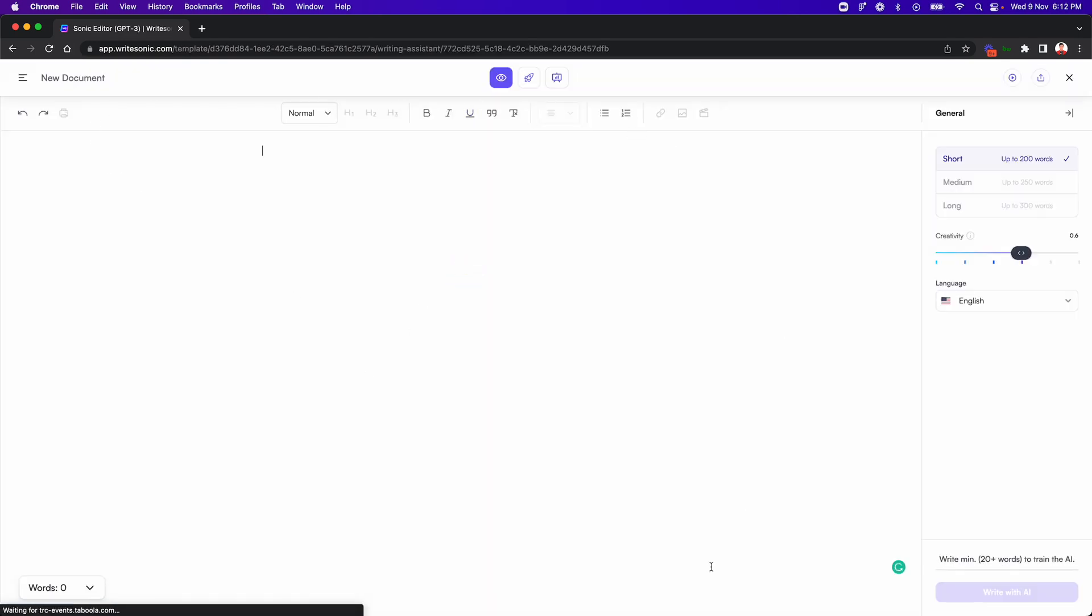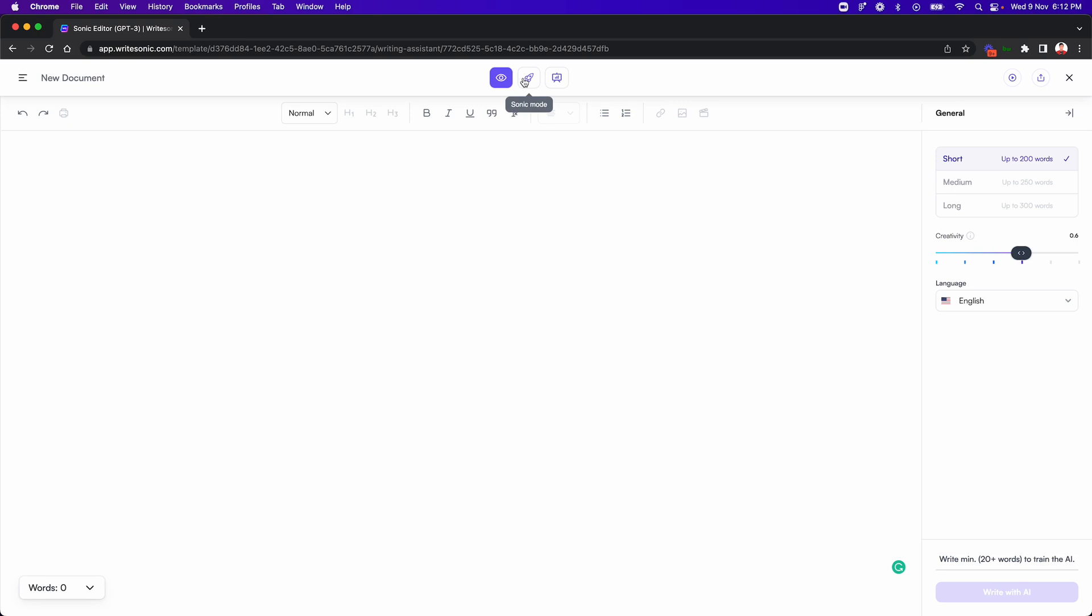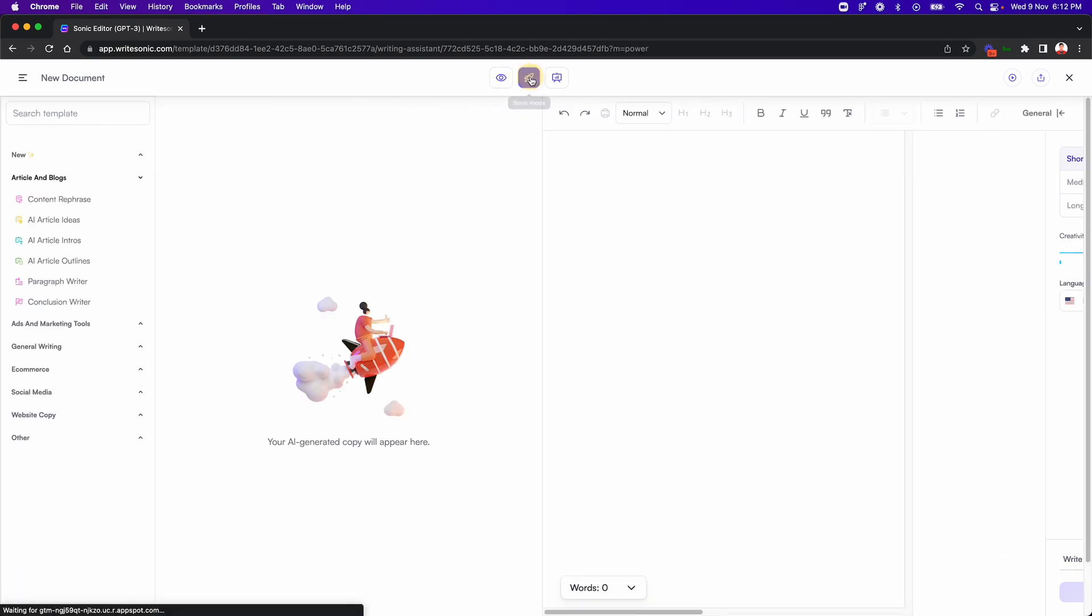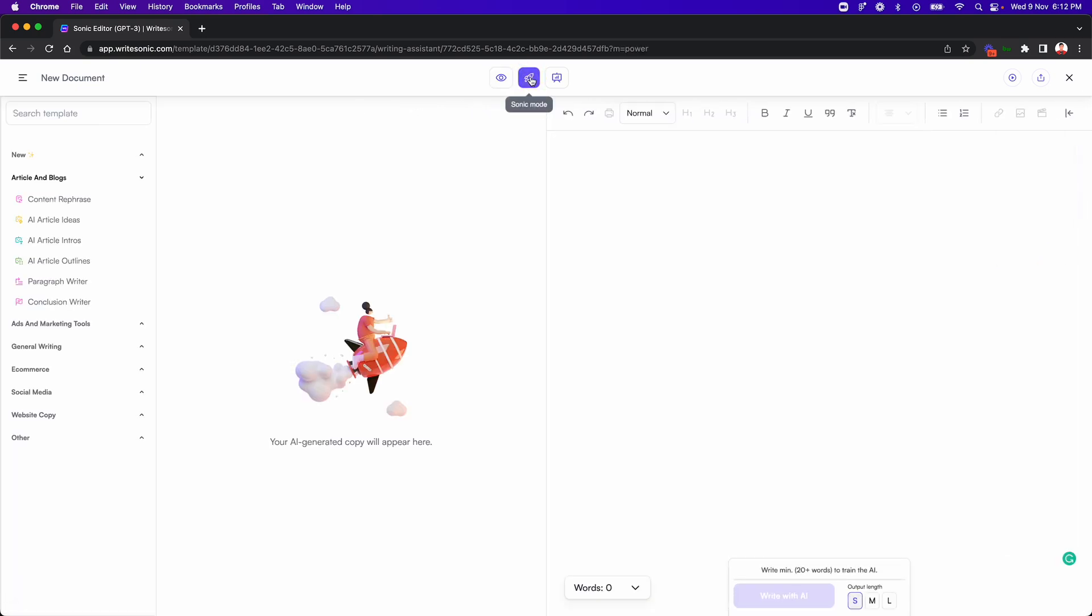Now this is what the Sonic editor feature used to look like. And basically we have added a bunch of options on the top here. So in this video, I'll talk about the Sonic mode option, which we just added. So I'll just click on this button over here and this changes the UI a bit. Now we have sort of like a 50-50 screen split where on the right hand side, we have our editor.